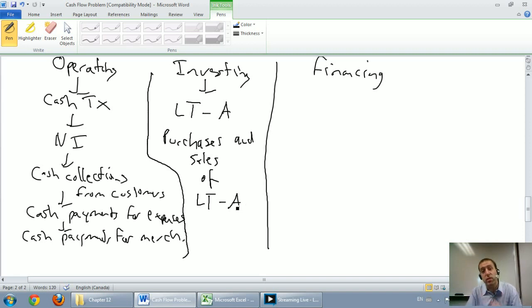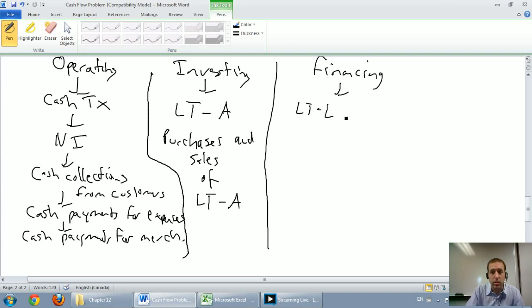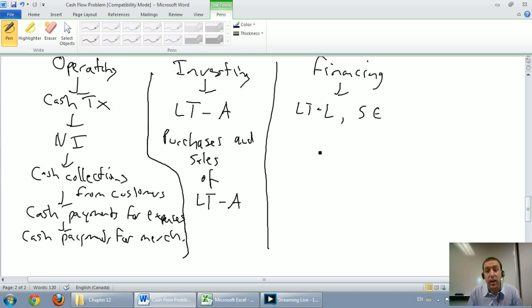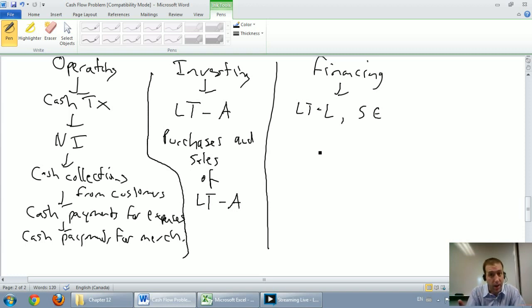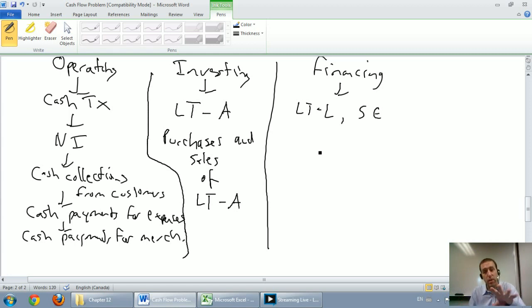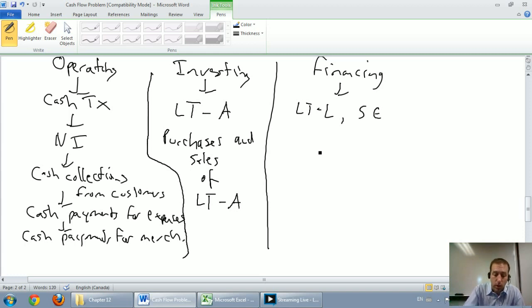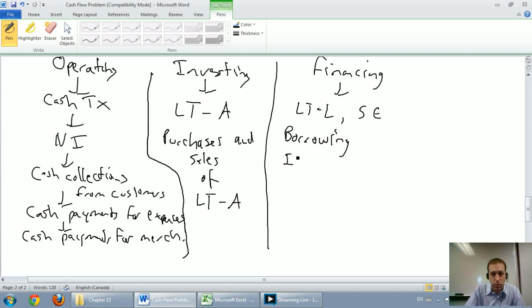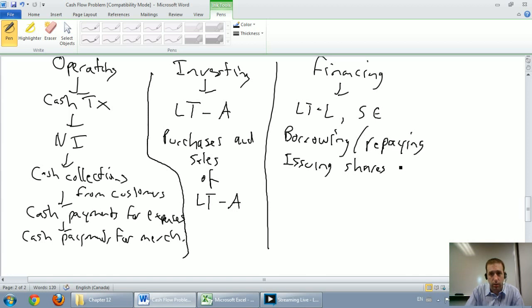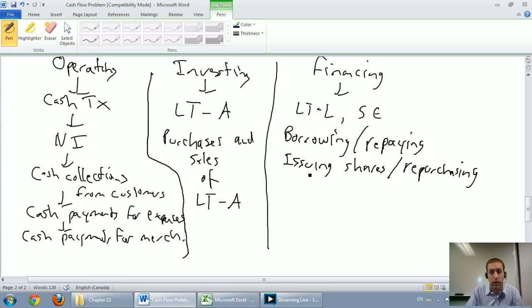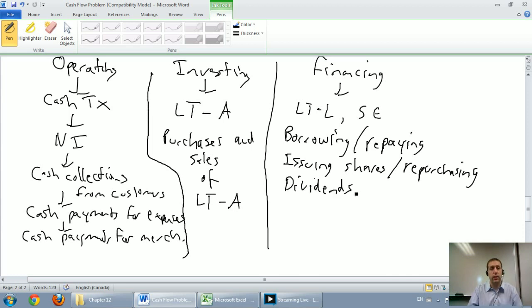The final section is the financing section. Here I think about long-term liabilities and shareholders' equity transactions. In the financing section, it's all about where our money's coming from in the long-term. Are we borrowing it from the bank? Are we getting it from our shareholders? Where's our money coming from? And also, payments back to the bank and payments out to shareholders are tracked in this section as well. In terms of long-term liabilities, it would be any borrowing from the bank, any issuing of shares to shareholders. Of course, repaying the bank and repurchasing shares are the flip side of that coin, and also payments out to shareholders in the form of dividends.